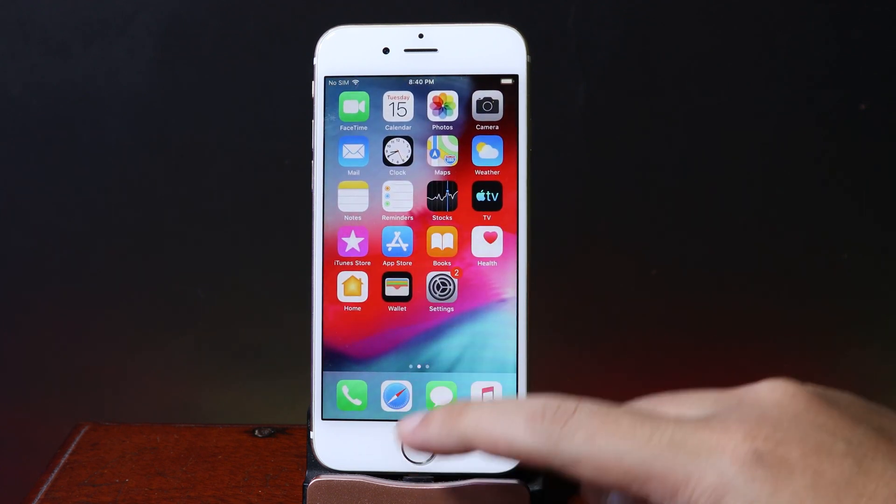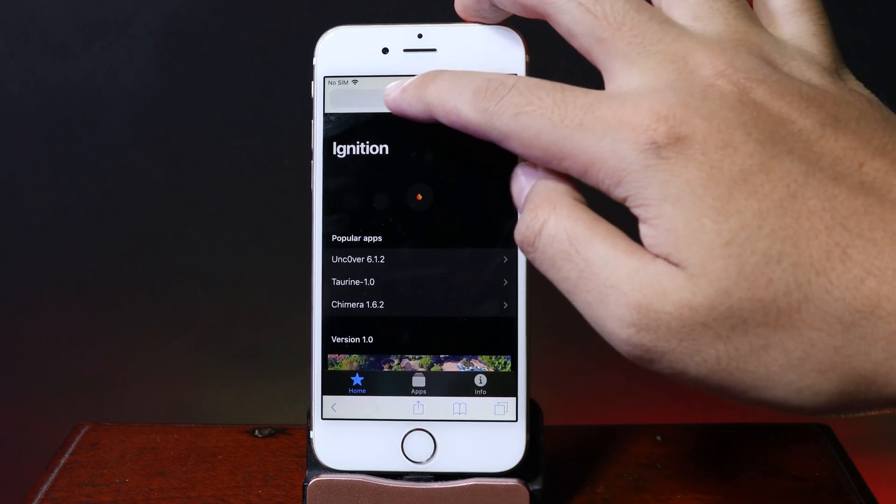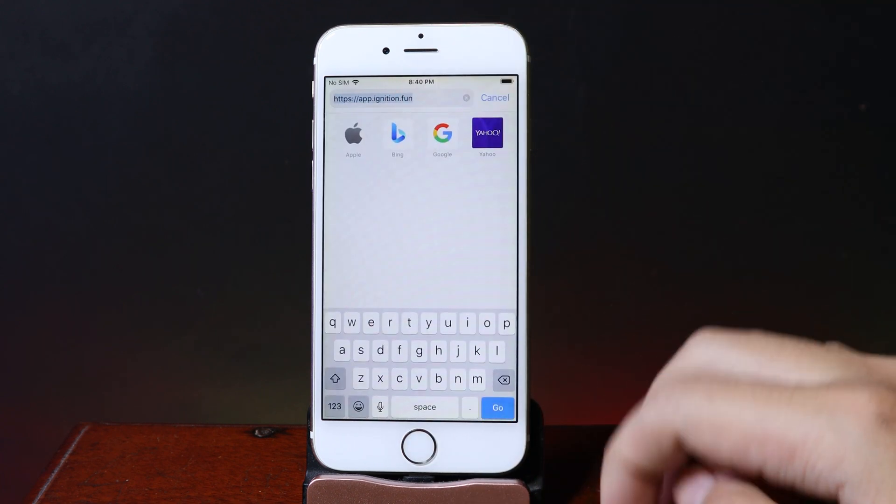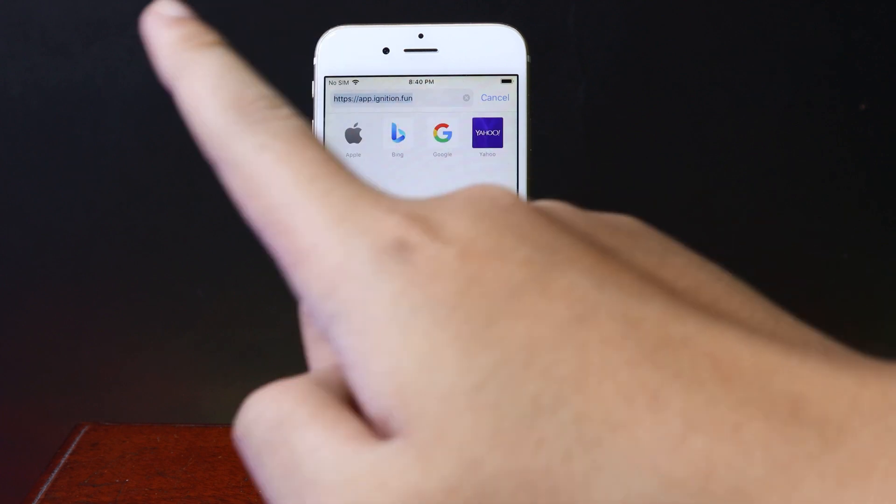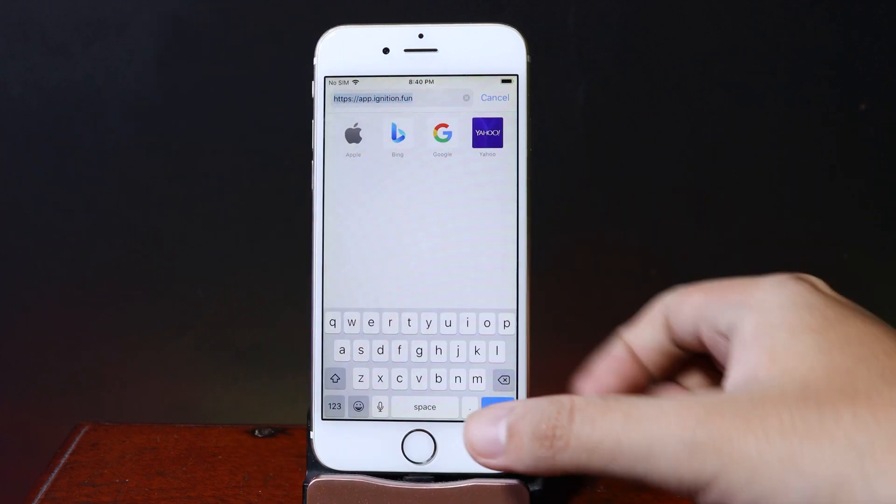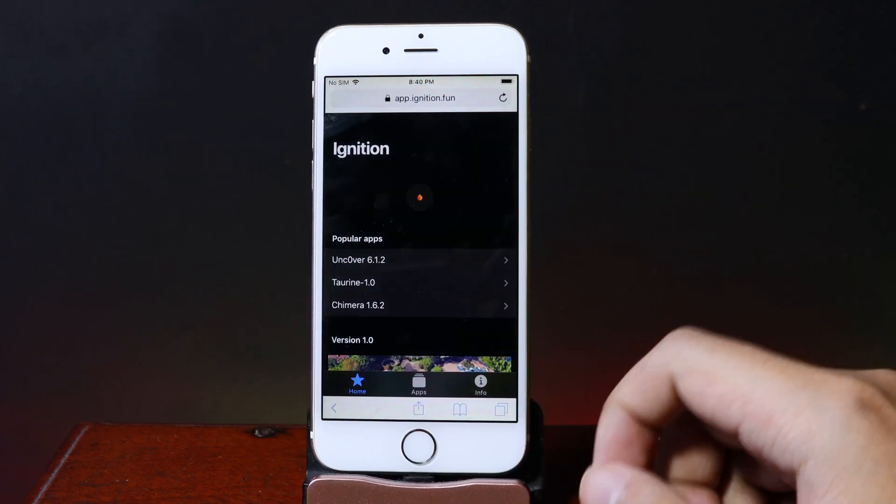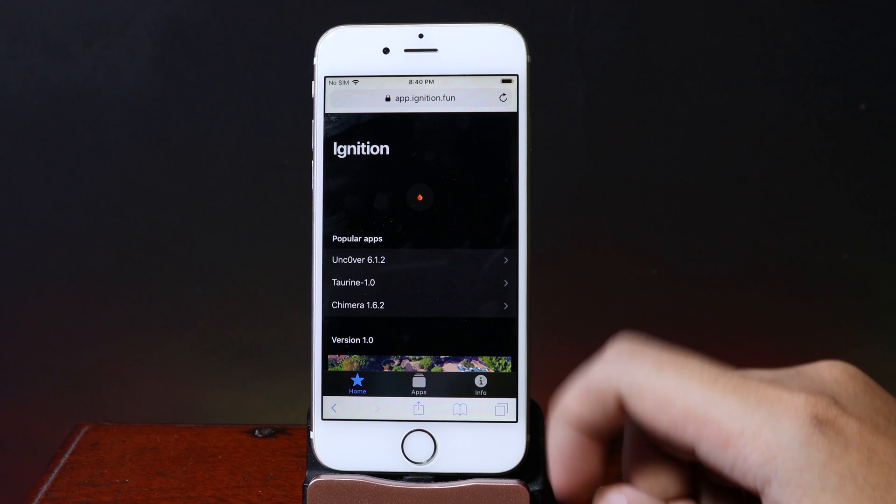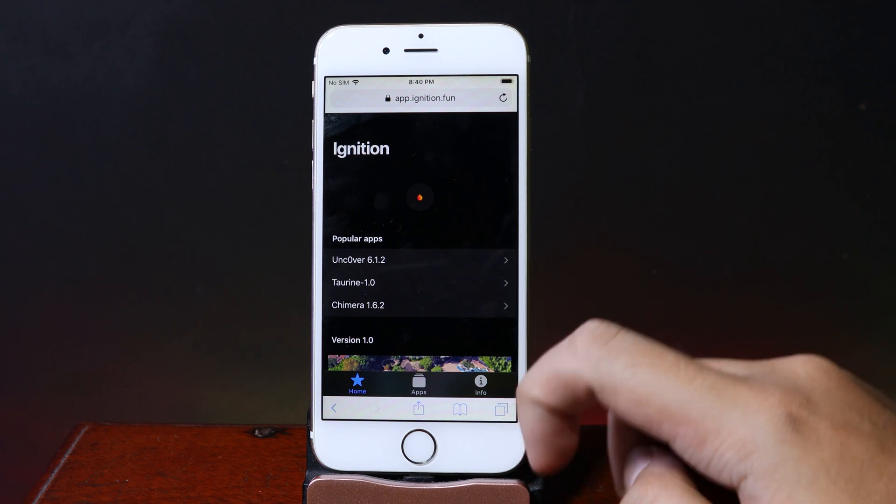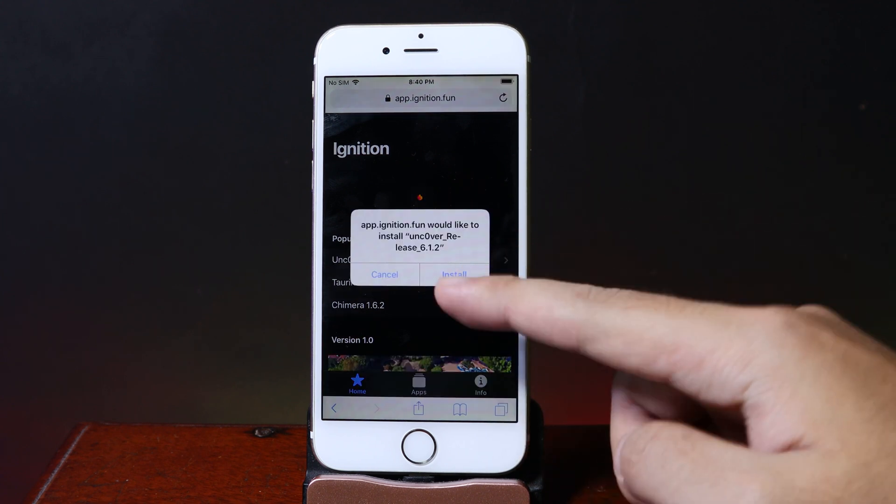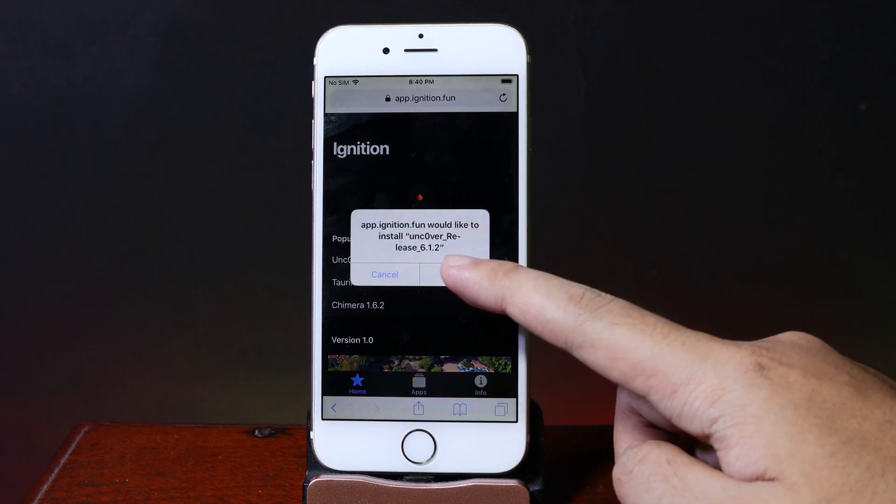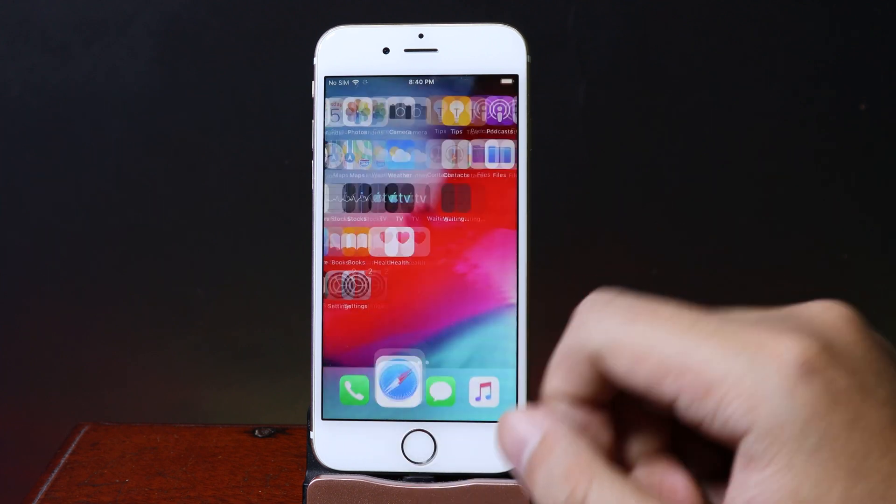Without a PC, you need to go to Safari and navigate to app.ignision.fun. The link can be found on the screen here. From the first page, you'll see Uncover 6.1.2. Click on it, then you'll see this popup. Hit Install and go back.